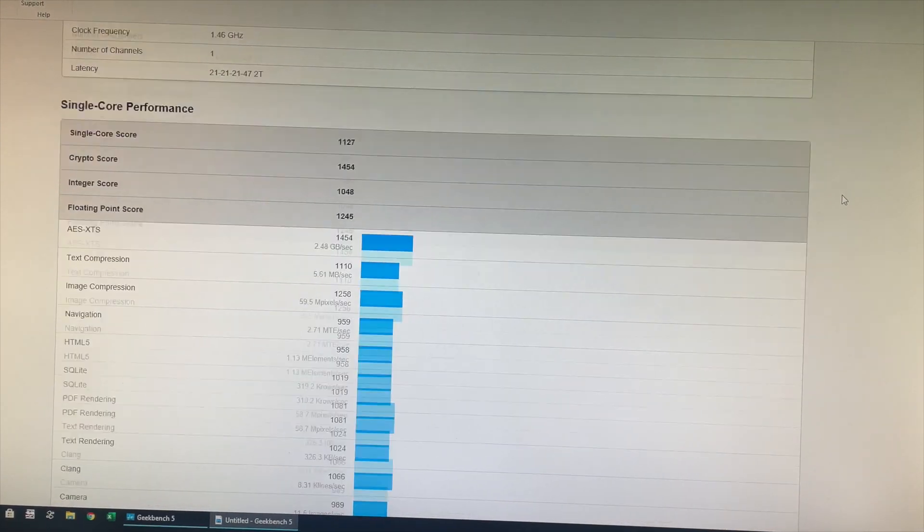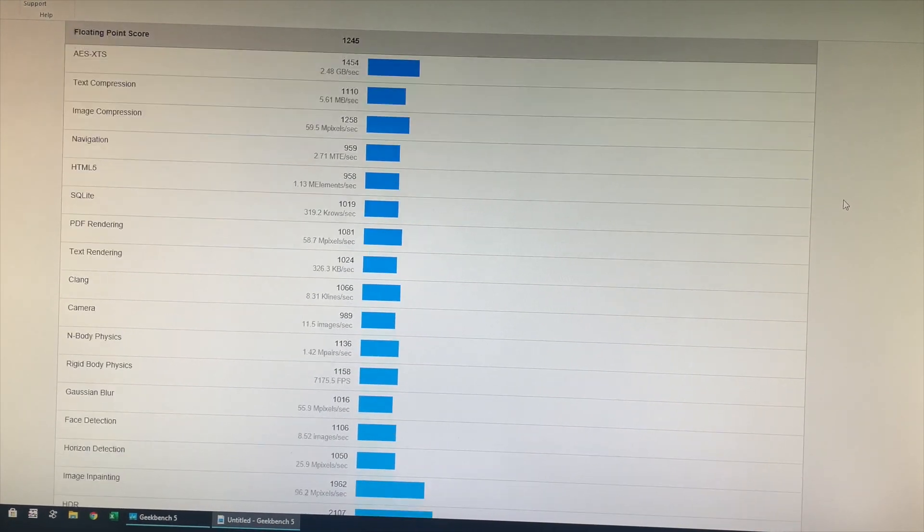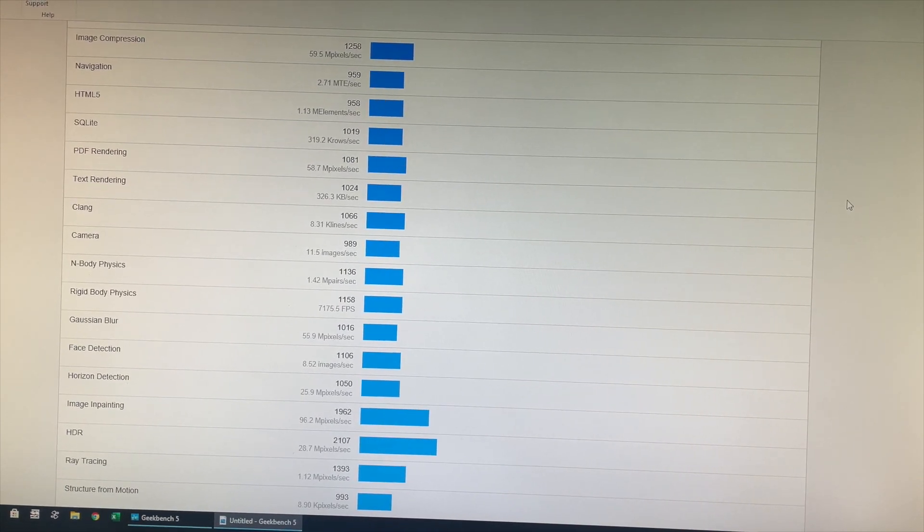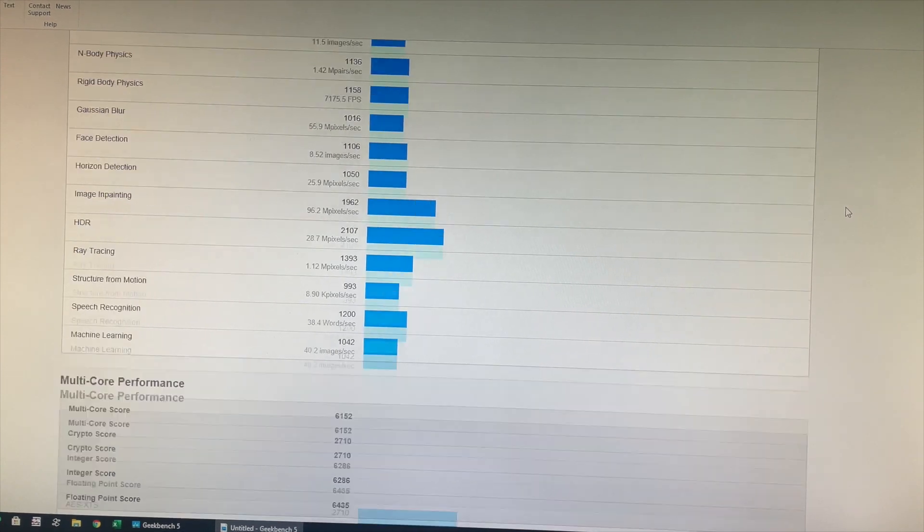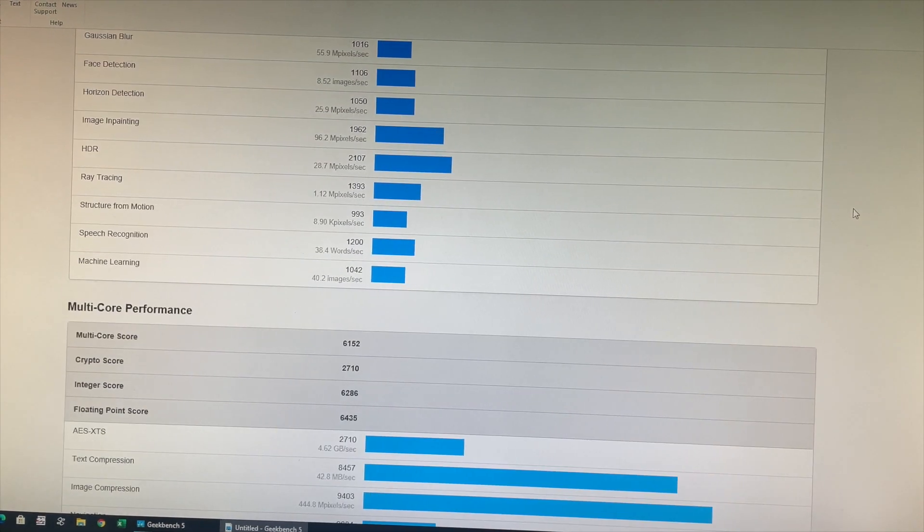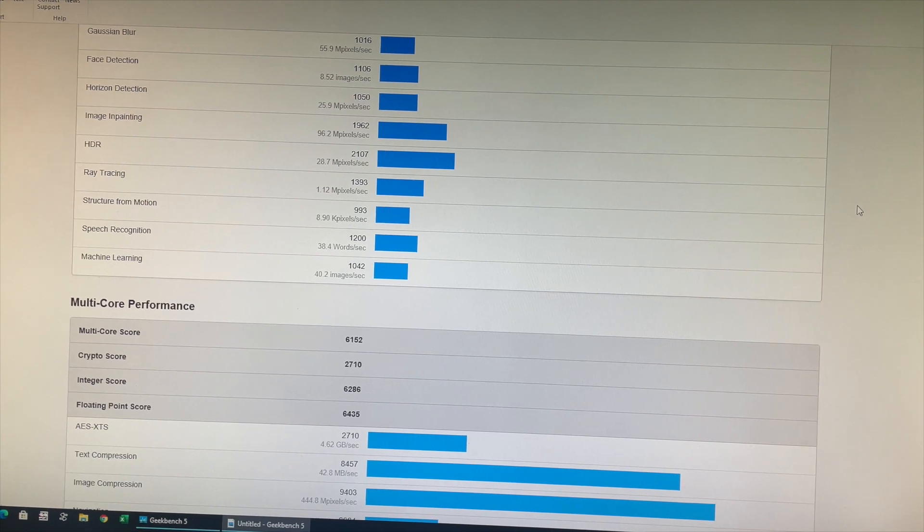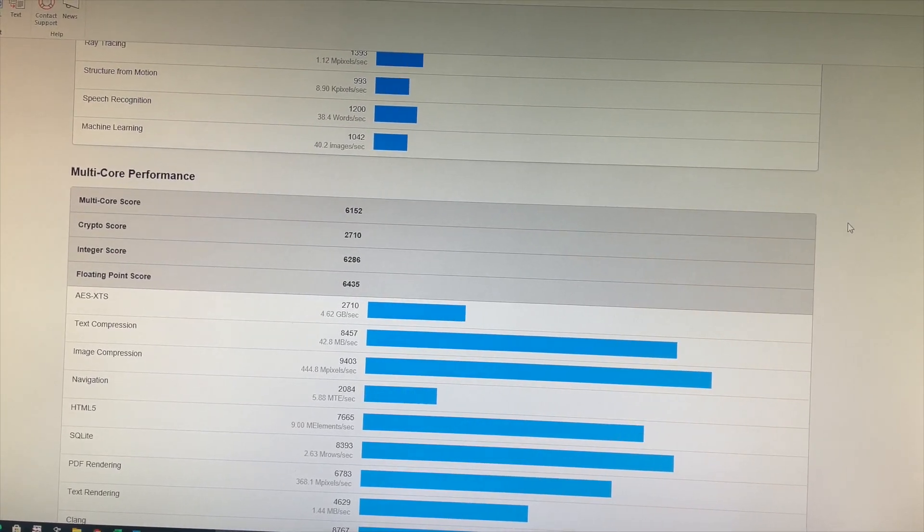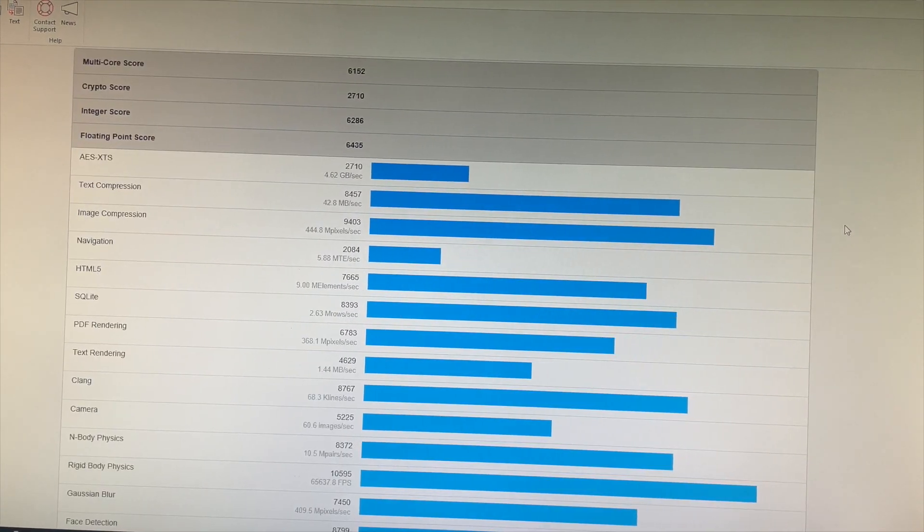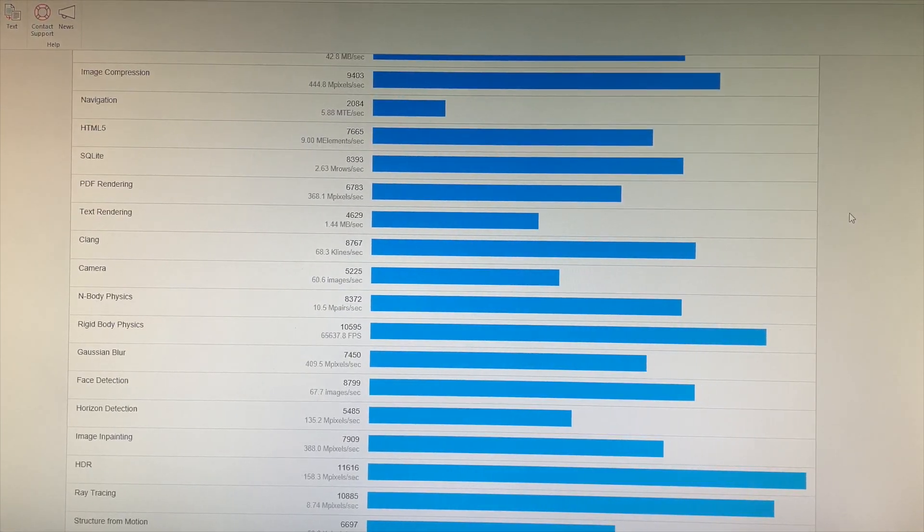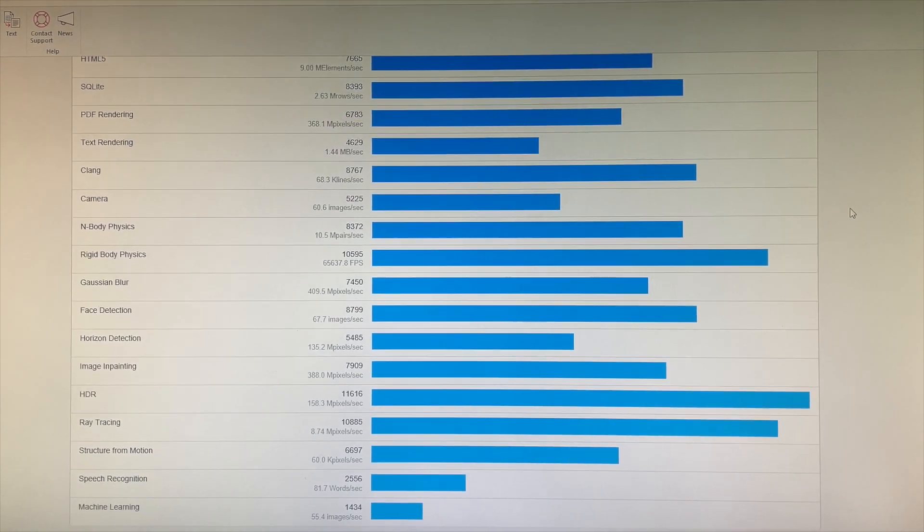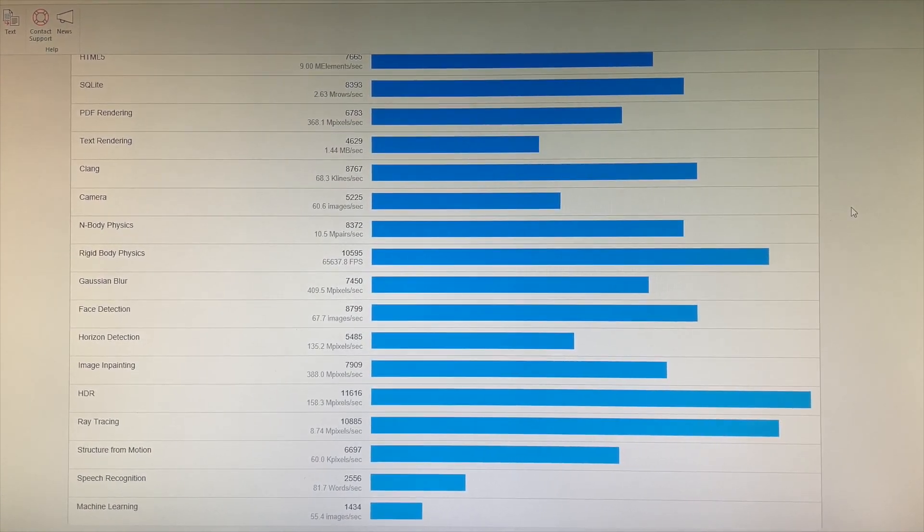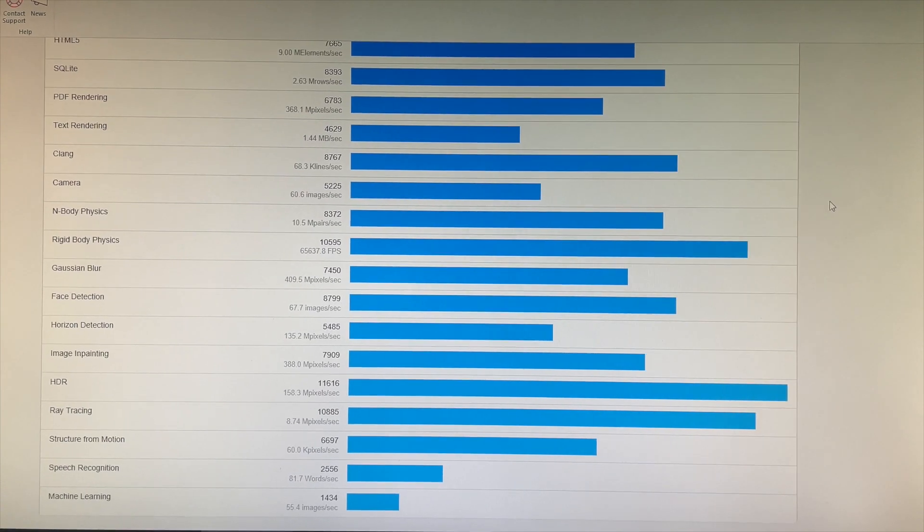We also have category wise scores for CPU benchmark, which can be handy for you in selecting your next computer. So these are all the scores for CPU benchmark test.